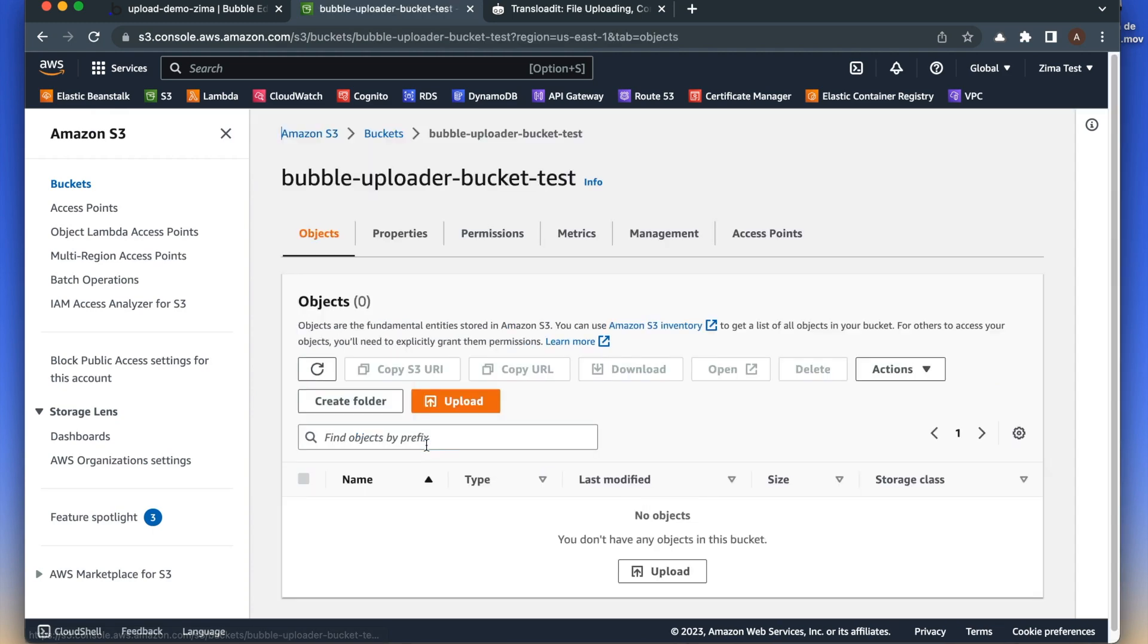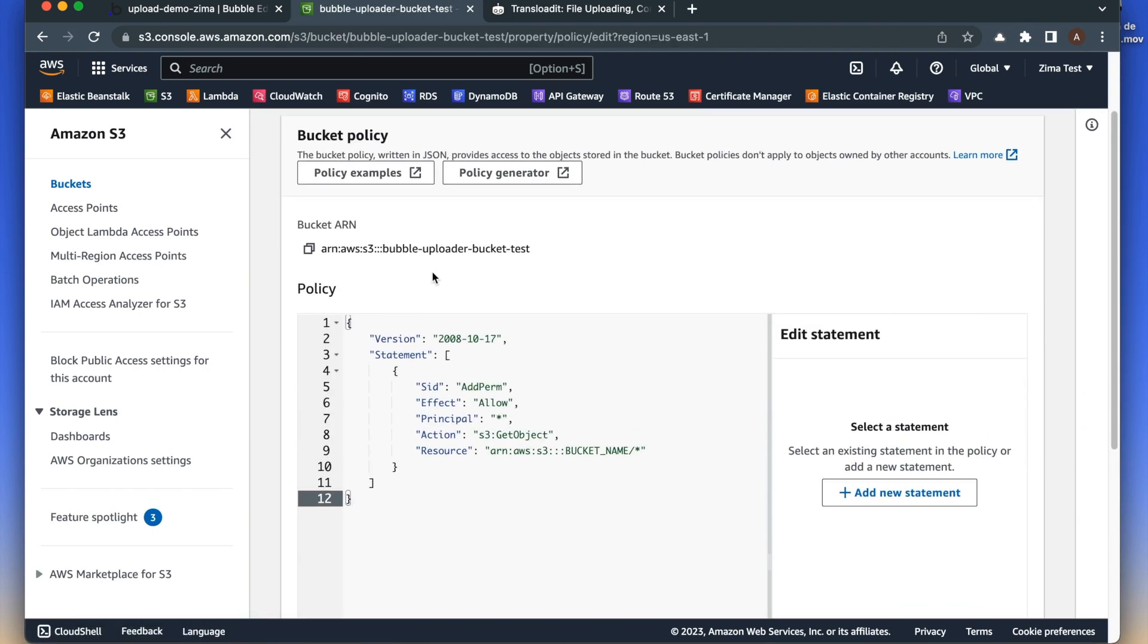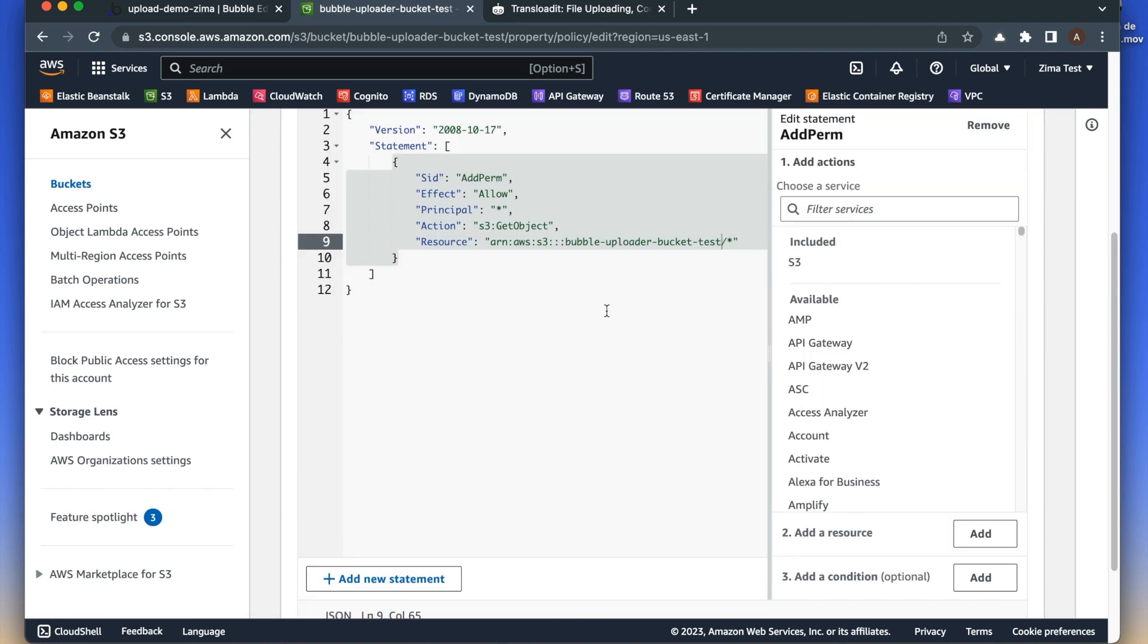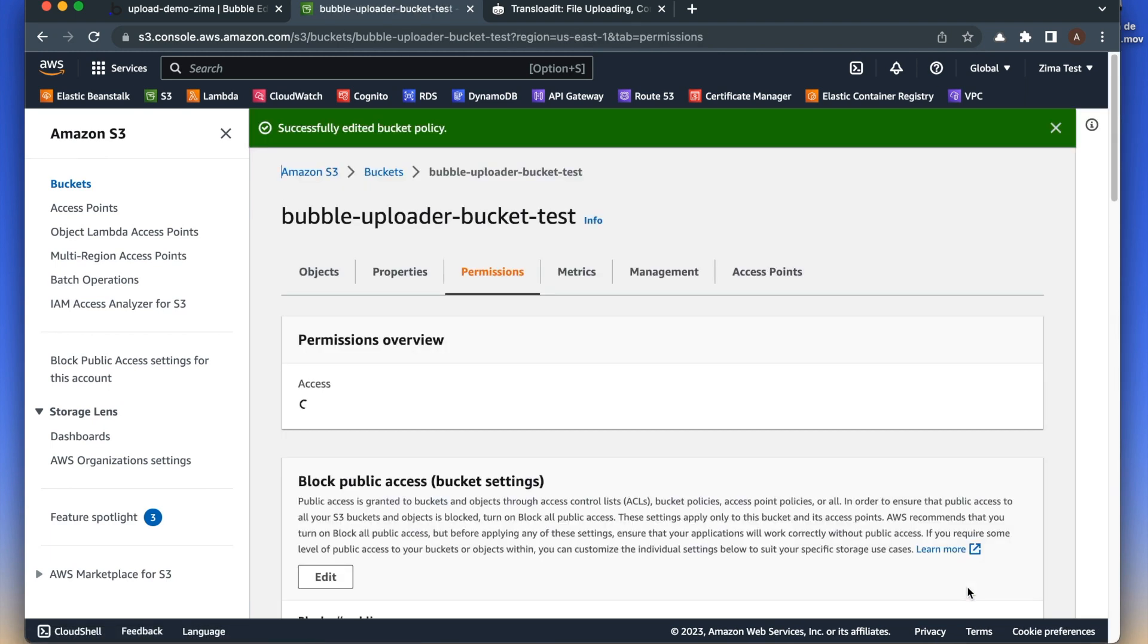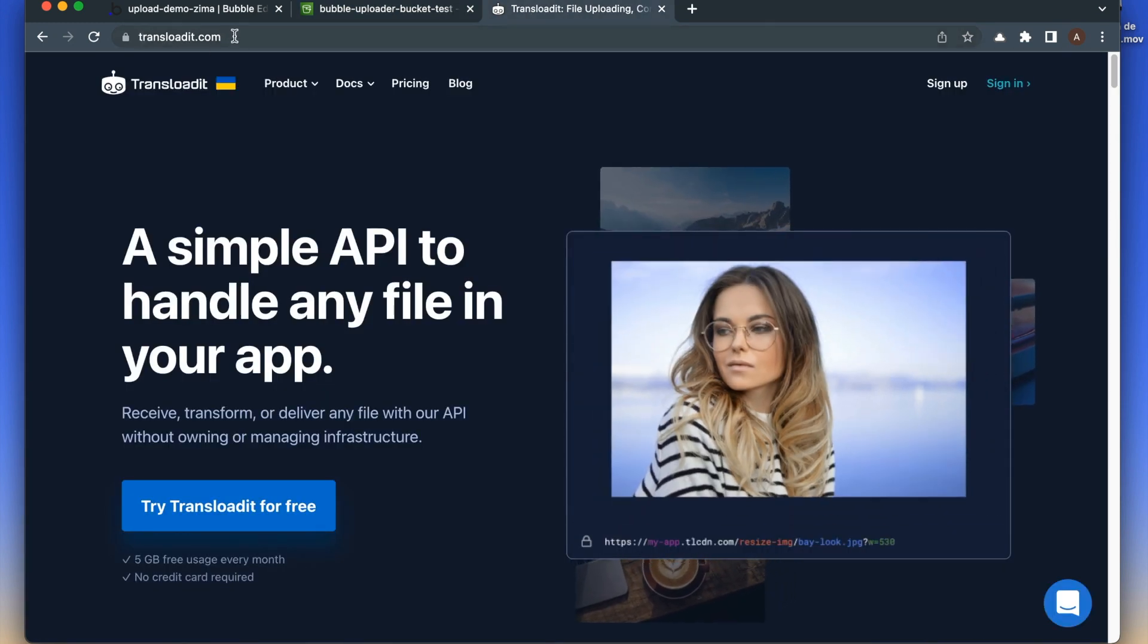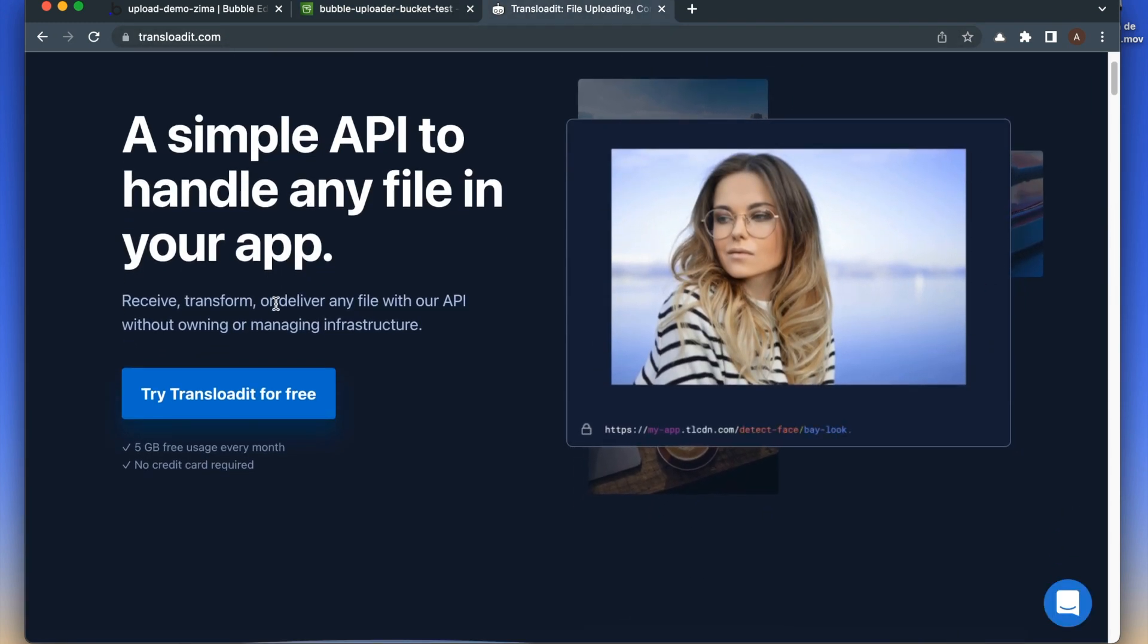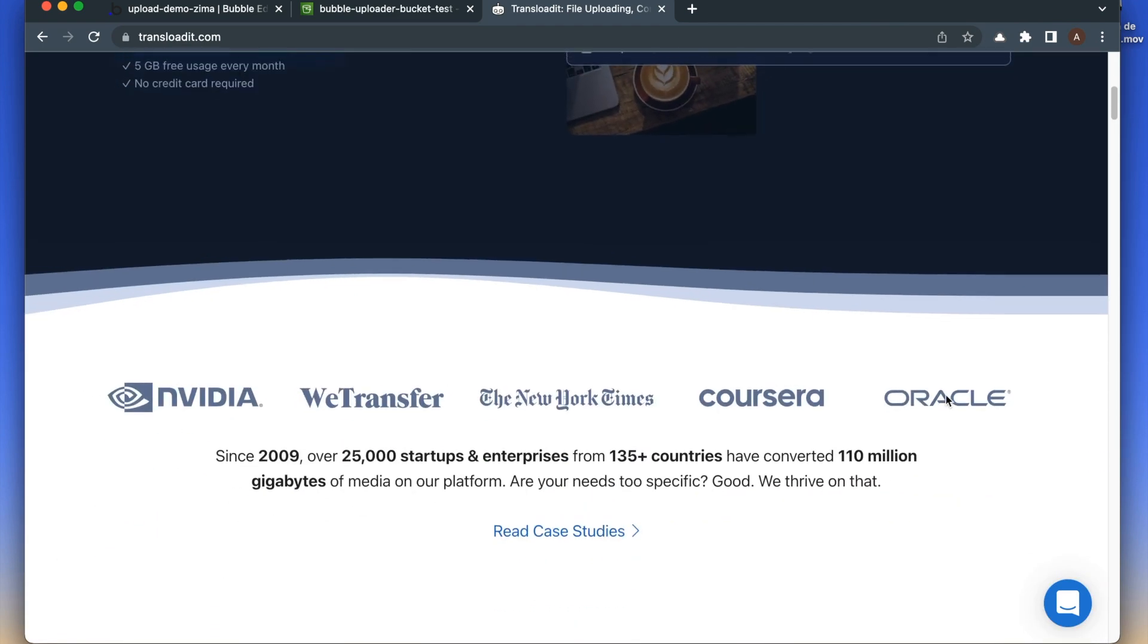Now we have to change the bucket policy. Please paste this configuration and replace the placeholder. Now we have to create a Transloadit account. Transloadit is a service that allows to upload files to S3 bucket. You don't need any credit cards and it's used for top-tier companies.